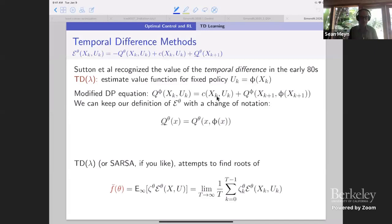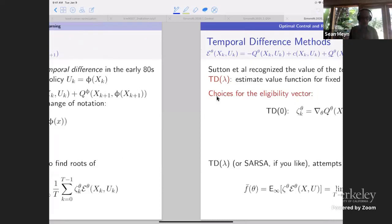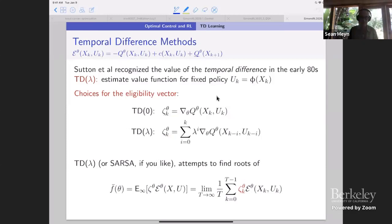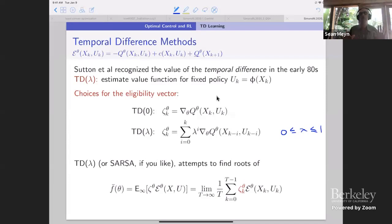We have our eligibility vector. We try to find the zeros of this function, choose this eligibility vector, set that equal to zero — that's TD lambda. TD zero is defined by taking the gradient of the Q function; most would agree that's the definition of TD zero. In TD lambda, you do the same thing but pass this through a low-pass filter with parameter lambda between zero and one. The theory around this is beautiful. I first learned about it from Ben Van Roy's thesis, which is an absolute manifesto — the most beautiful thesis.